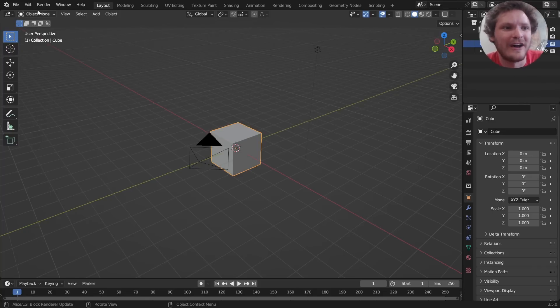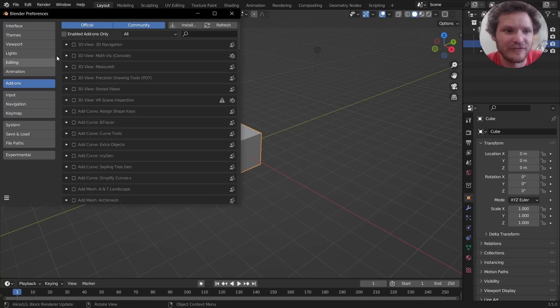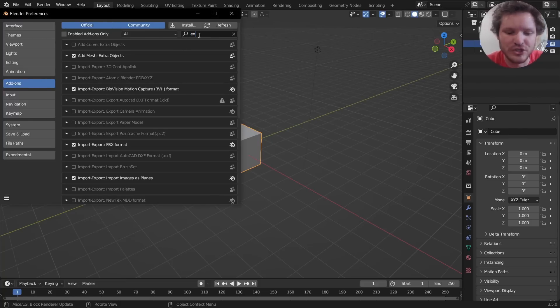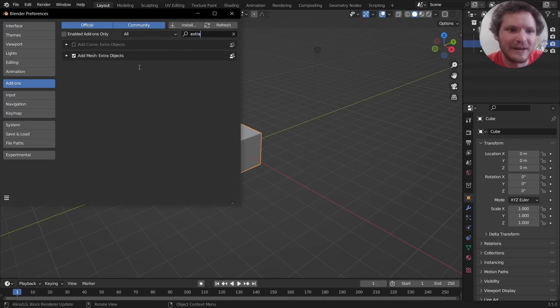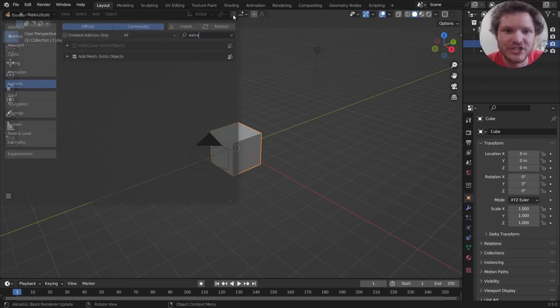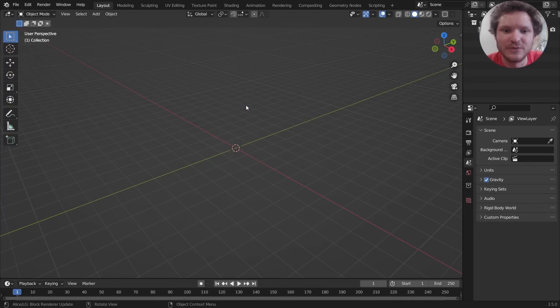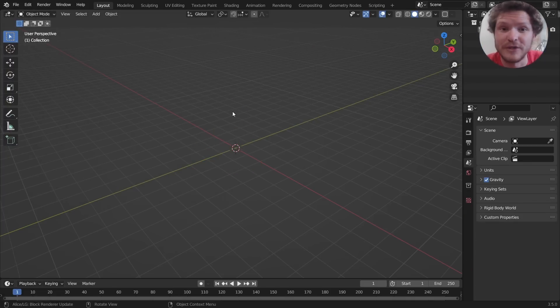So we're going to use an add-on for this. Make sure to go to Edit, Preferences, and then in Add-ons go to Extra Objects and make sure that's enabled for mesh. The reason we're doing that is diamond is actually a preset on there so we don't need to model it.